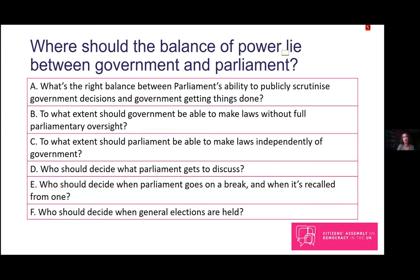The other three questions relate back to Meg's earlier presentation. Question D concerns who should decide what parliament gets to discuss. Under the current model, government maintains quite tight control to ensure time is protected for its proposals and it doesn't have to deal with too many competing ideas. On the other hand, it can be argued that if a majority of MPs want to discuss something, even if the government disapproves, they should be able to do so as elected representatives.